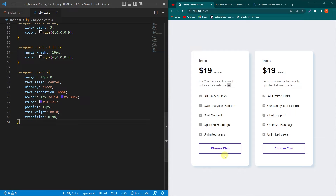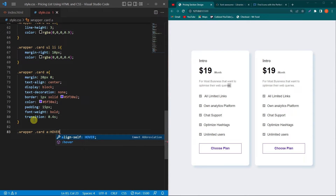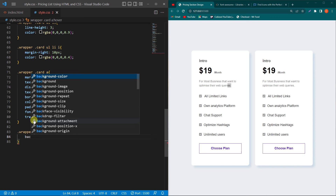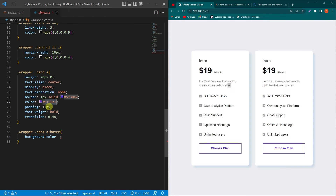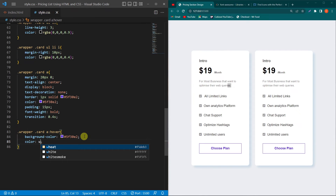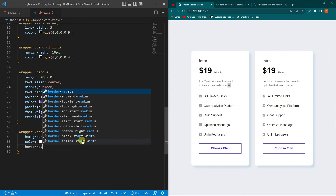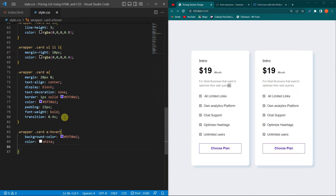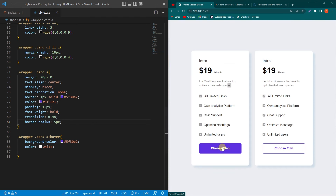When the user hovers on the button it will take 0.4 seconds to change its style. To add the hover effect, copy these lines, paste them, and add colon hover. Inside this type background-color with the purple color code — the background changes on hover. Then type color white, and move border-radius 5px into this block. Now the button will look like this on hover. We have made our two cards.